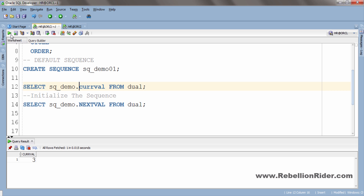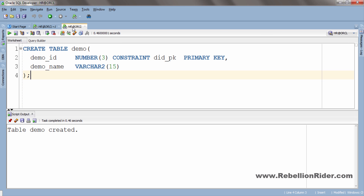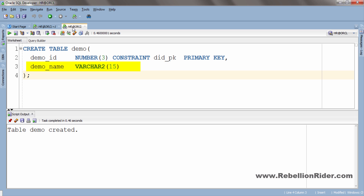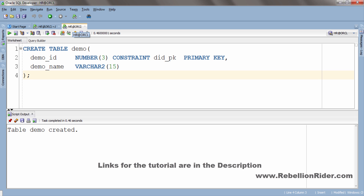Next we will see how we can populate a primary key column using a sequence. For the demonstration I have created a table by the name of demo which has two columns: demoID, which is the primary key column with a NUMBER data type, and demoName, which holds variable character strings with a VARCHAR2 data type. We will insert rows into this table and populate the primary key column using the sequence we just created. You can refer to my tutorials 32, 33, and 34 on how to insert data into a table — links are in the description box.